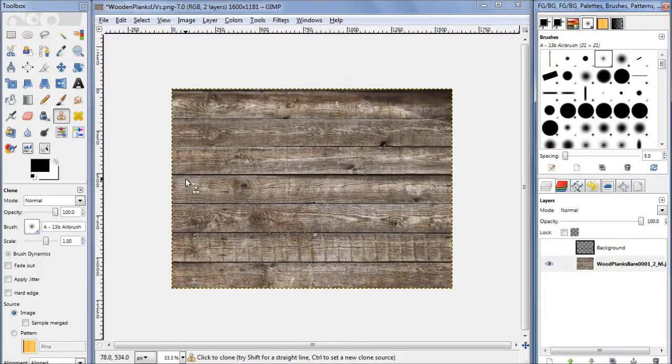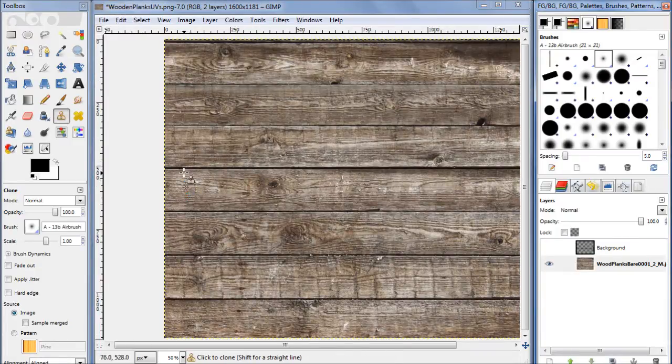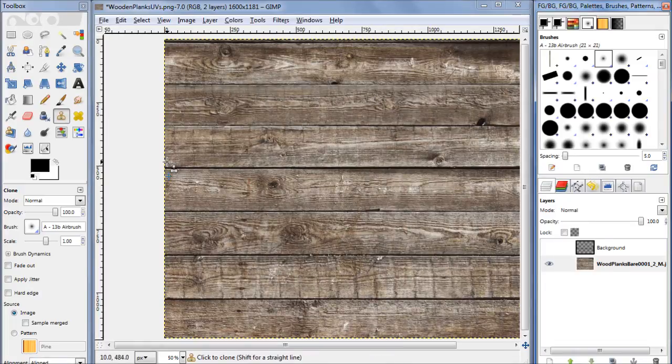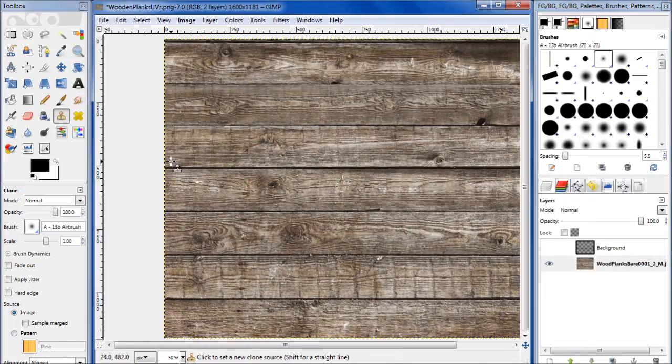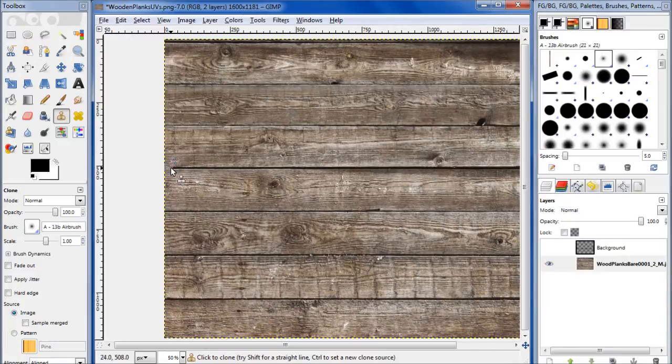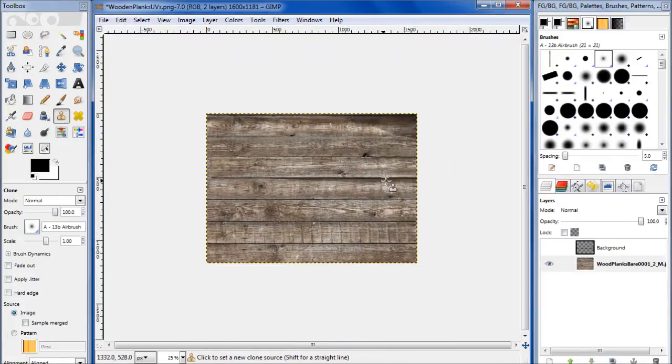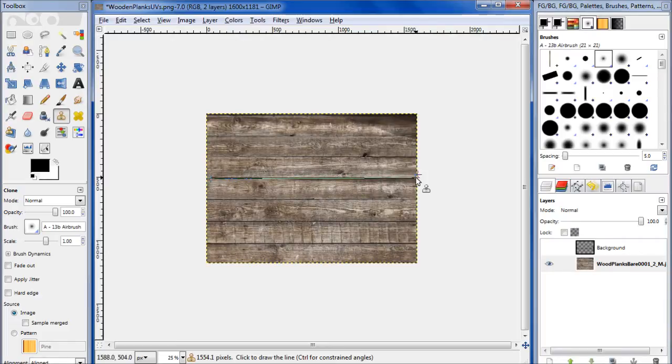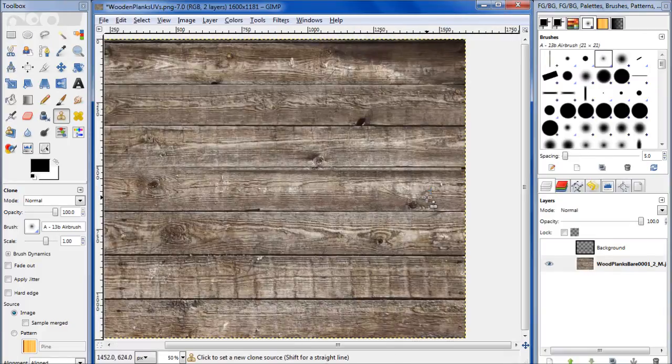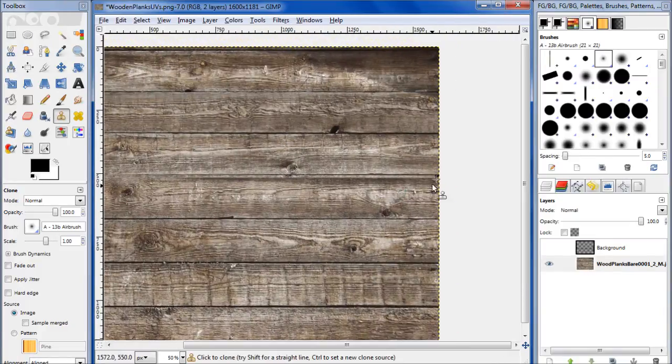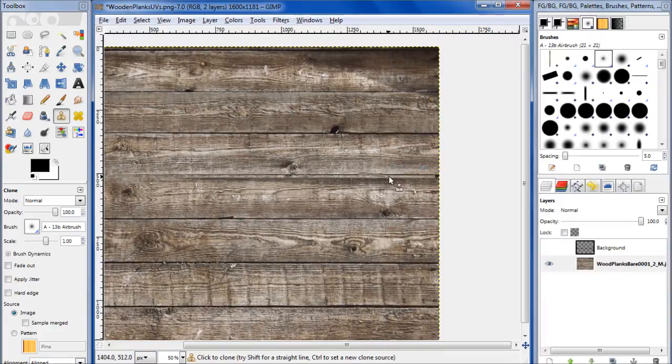Let's zoom in a little bit and select right here. Clone just a little bit in here. Hold shift and click it. You can see we cloned in all that right there. Go ahead and select another part of the image and finish that up there.